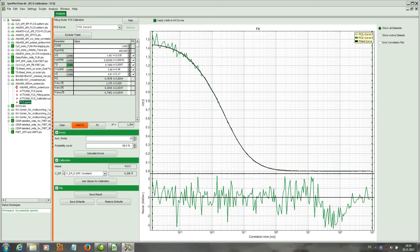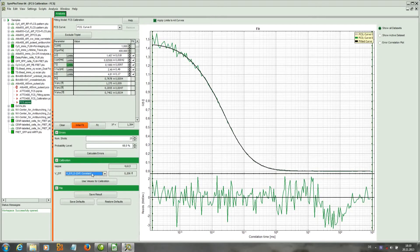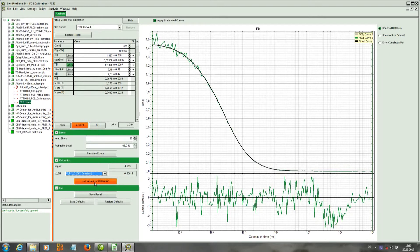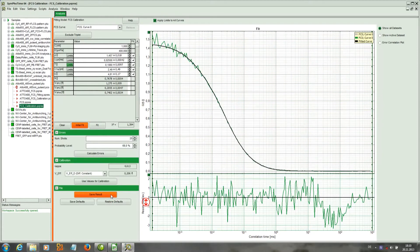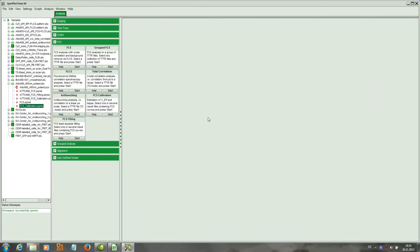Which one we want to use we can select here. In our case we want to use the volume calculated from the diffusion constant. We click on 'Set use values for calibration' and this volume is set as the effective calibration volume. We save this result, create a new file, and can close this window.